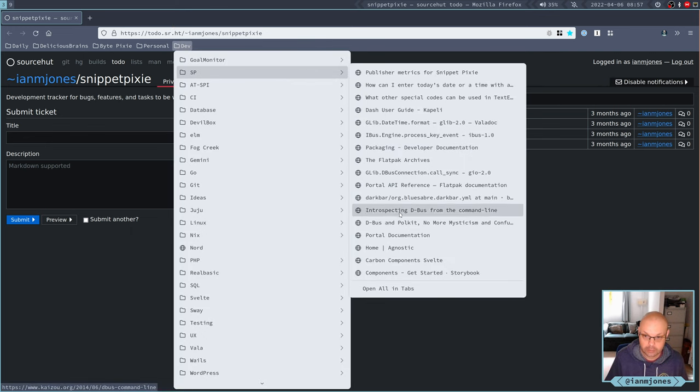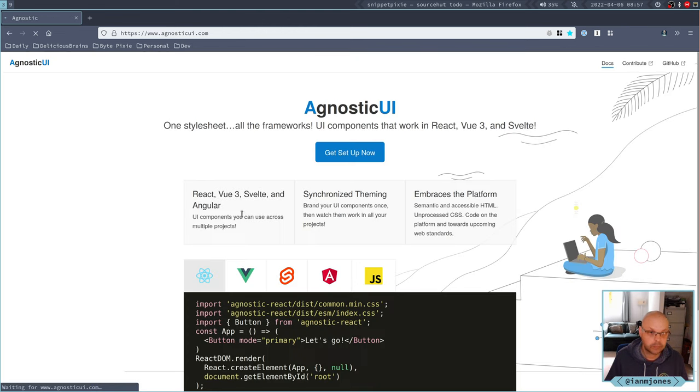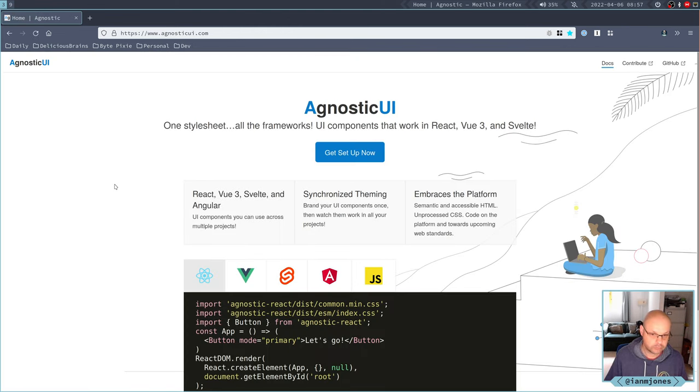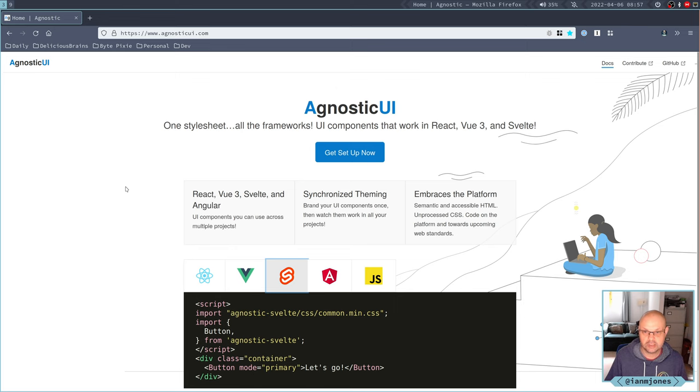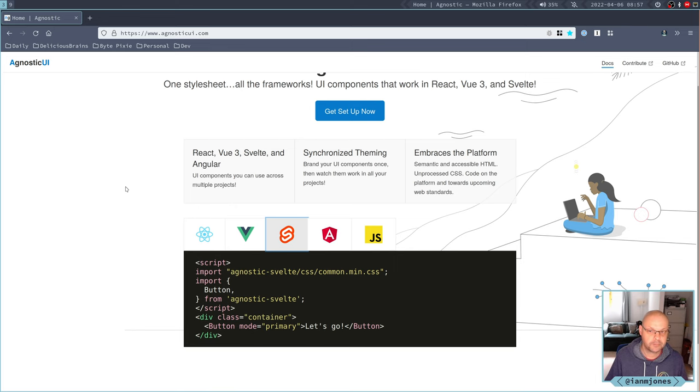There's a couple of component libraries that I'd scribbled away. This one looks interesting, it's got Svelte, agnostic UI. One style sheet, all the frameworks. UI components that work in React, Vue 3 and Svelte.